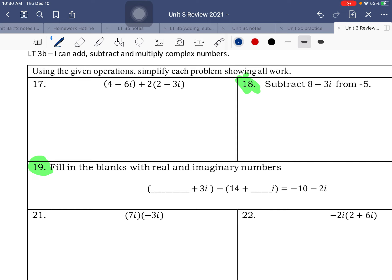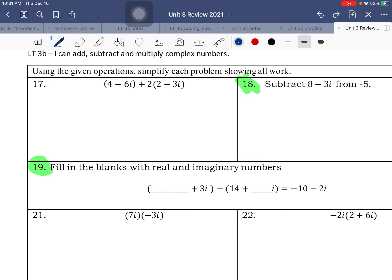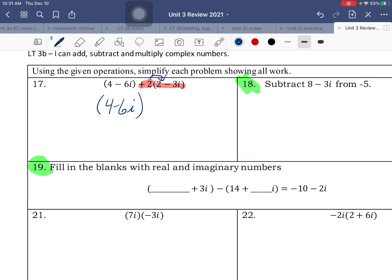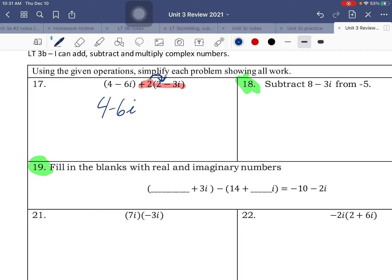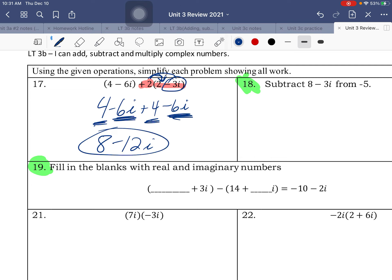Moving on to adding and subtracting. Why are there parentheses? No real reason — there's no multiplication, no exponents. So we can drop those. So 4 minus 6i. The second set of parentheses are there because of that 2, so we distribute the 2 in. 2 times 2 is 4, and 2 times negative 3i is negative 6i. Let's get like terms together — real numbers: 4 plus 4 is 8. Negative 6i minus 6i is negative 12i. Always bring the sign to the left with it.